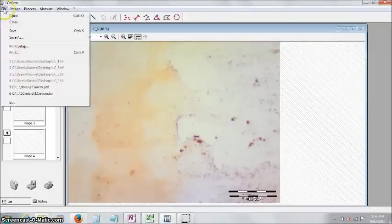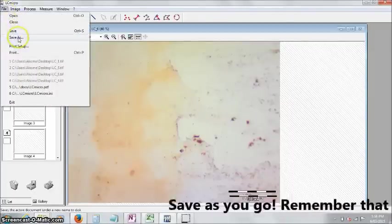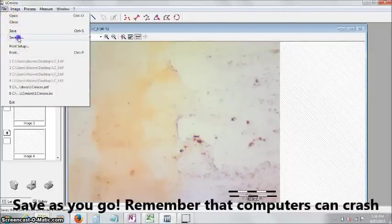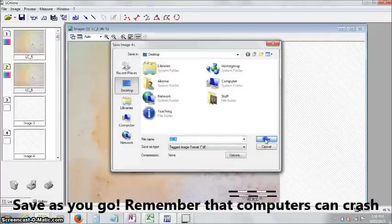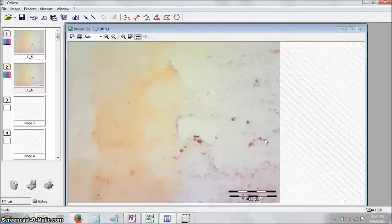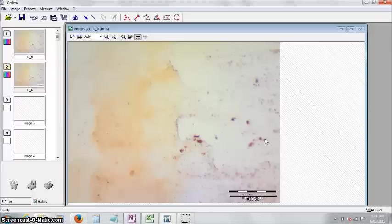Really important is to save as you go. A lot of people don't save and they end up with a computer crash or something, and they lose all their images. So try and save as you go.